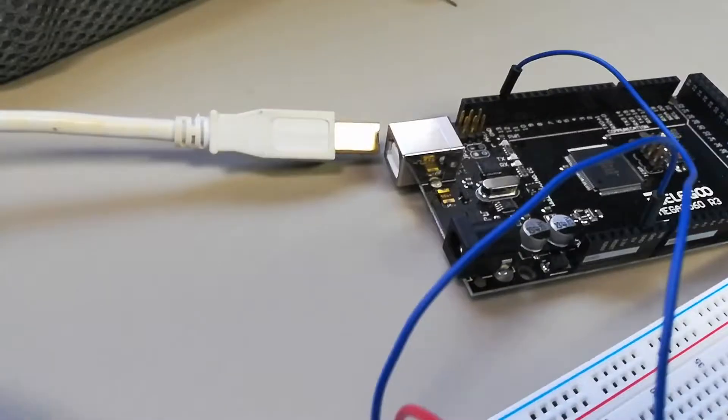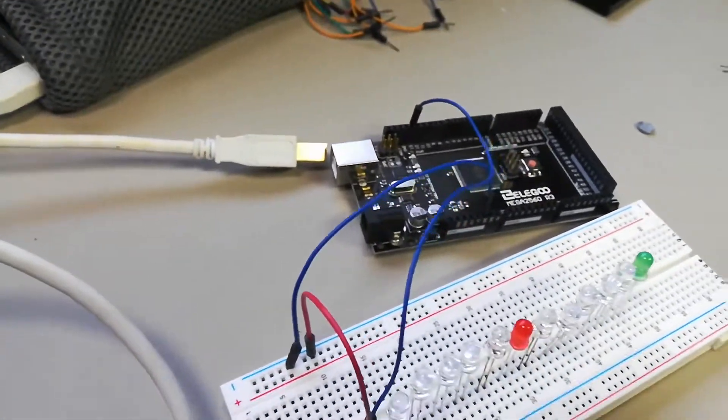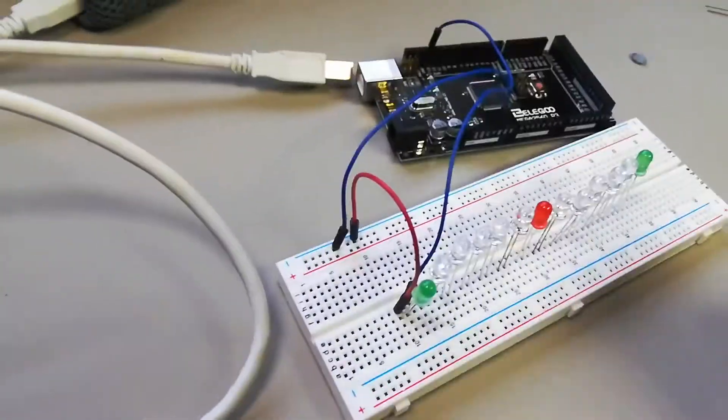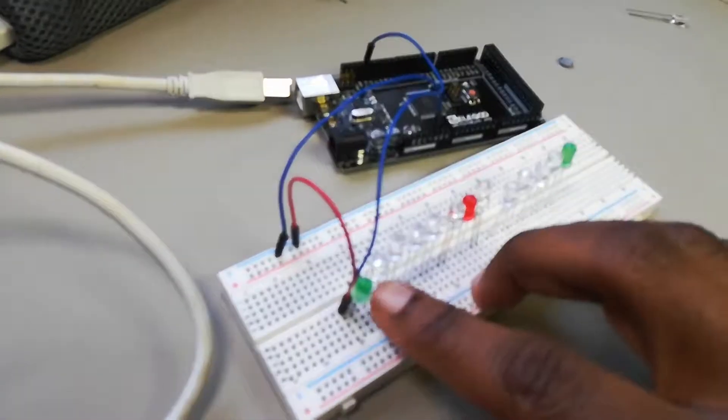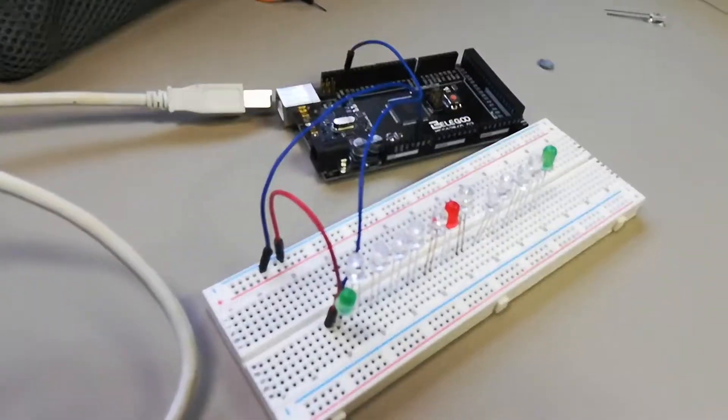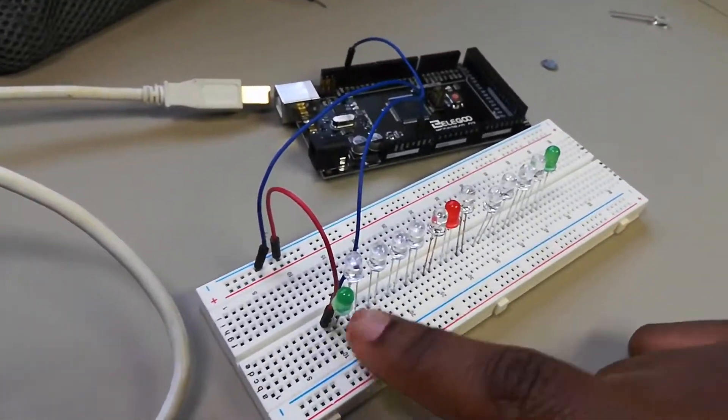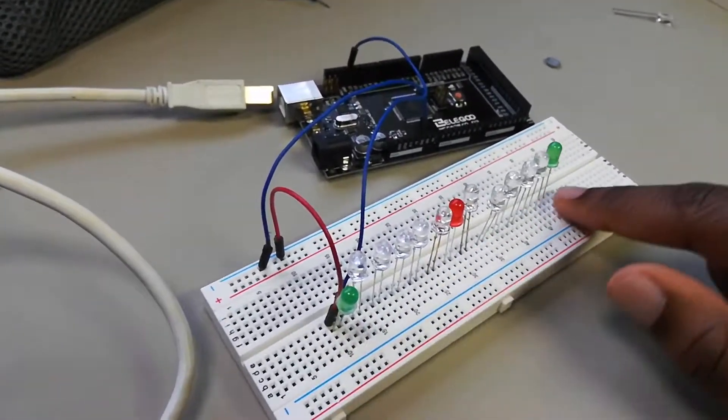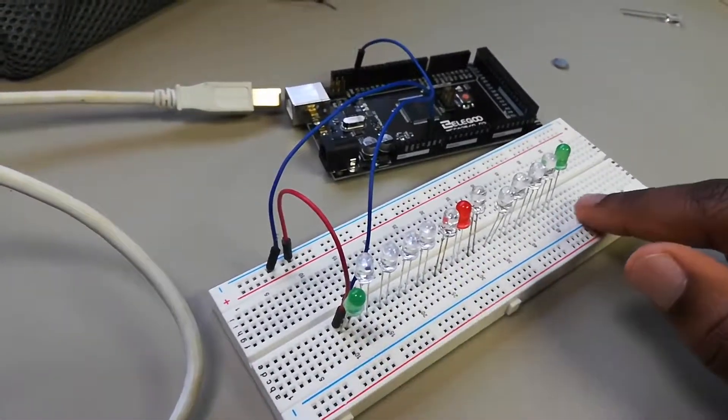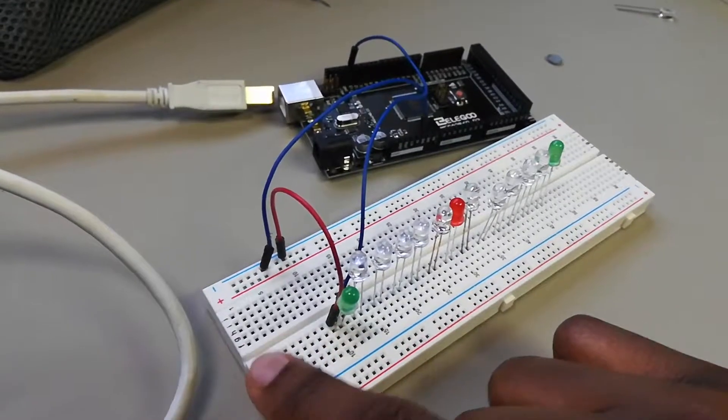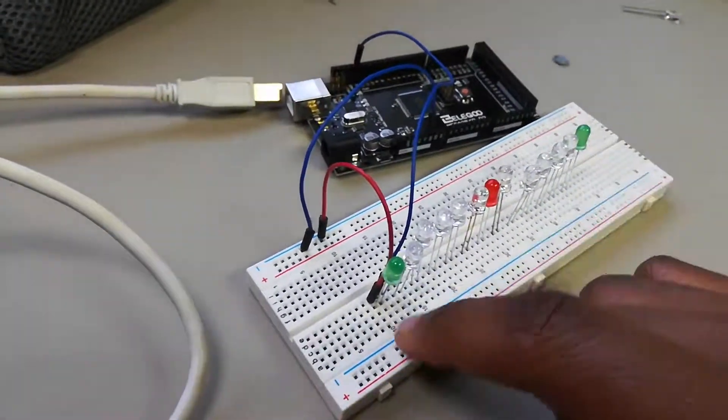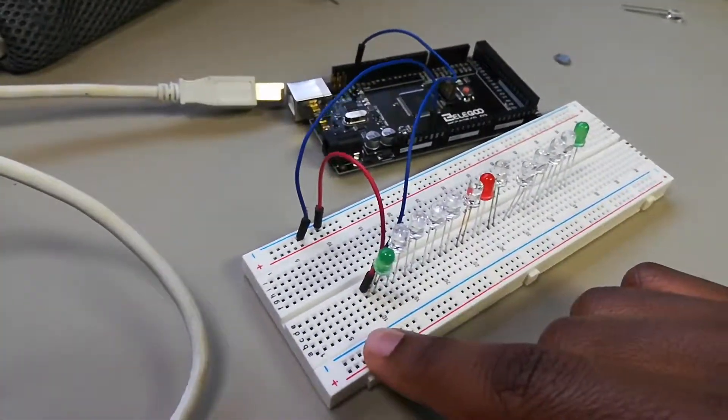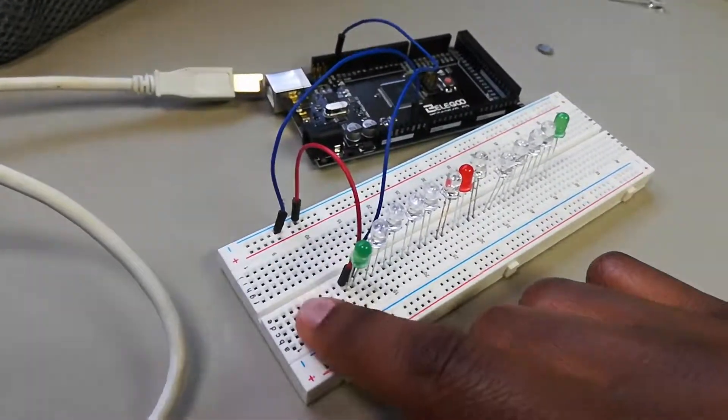Alright, so what I'm getting ready to work on is a project I saw in a video by Jabrilis on YouTube. He made a game where the lights flash back and forth like this, and you got two buttons on the sides.